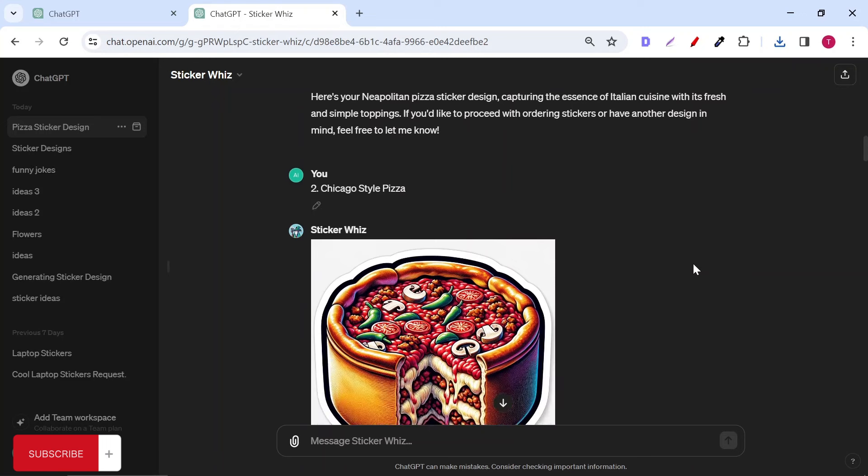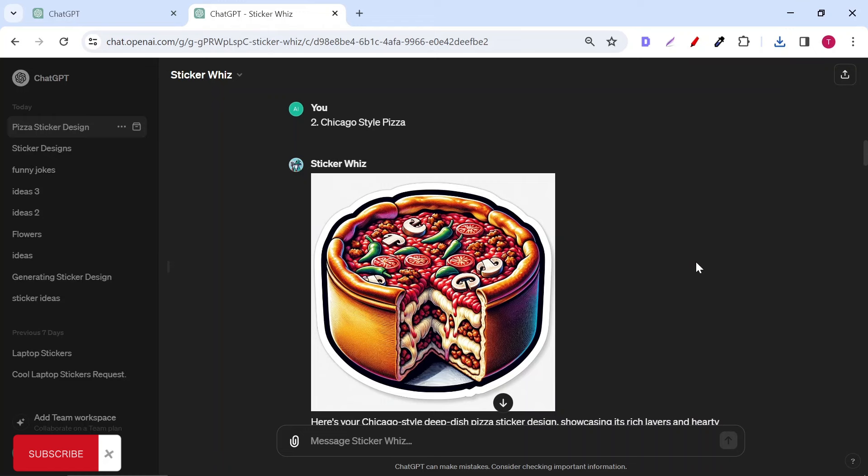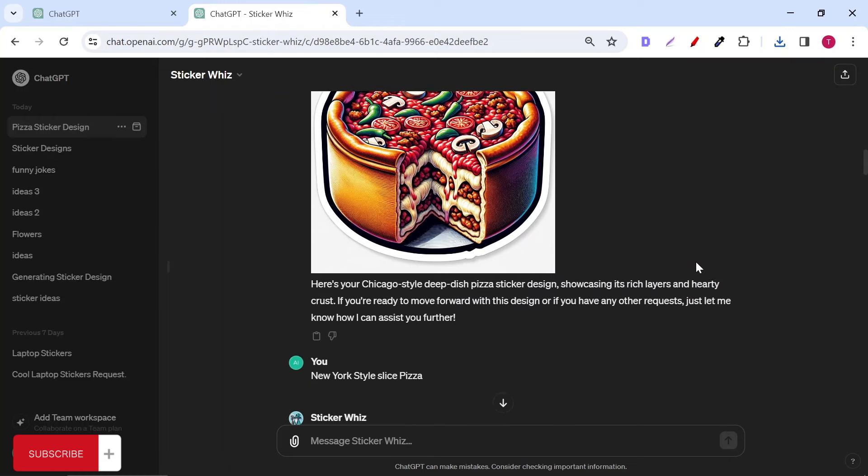Also, I tried the Chicago-style pizza, but the results, in my opinion, didn't look great. But that's alright if sticker Whiz gives us bad results sometimes because, in general, this plugin is better than any other tool when I did my research.